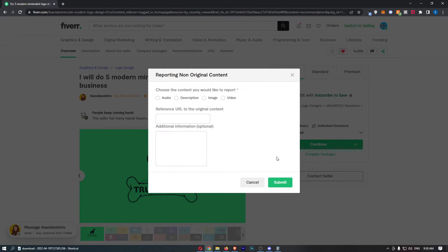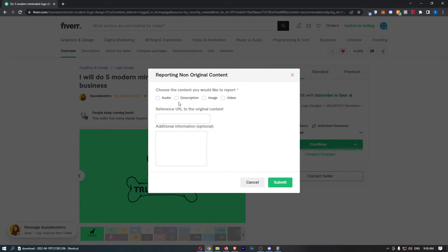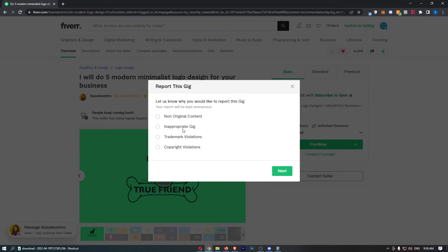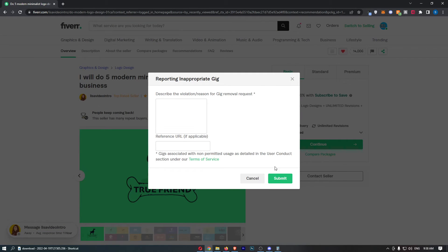From here you then want to choose what you would actually like to report, whether this is the audio, description, image, or anything like that. It's going to be slightly different for each one that you choose to report, but basically just fill out this information.